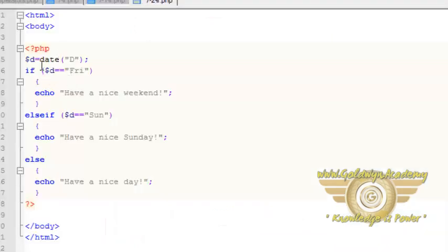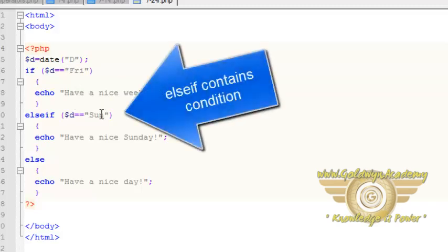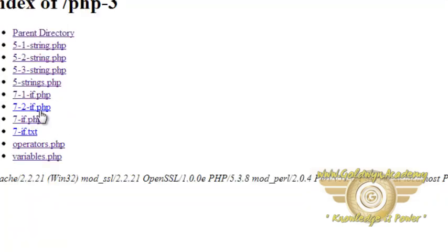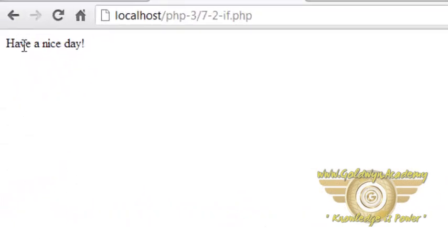Here we have used the date function — we will discuss it in a later tutorial. If the day is Friday then this block will be executed. If the day is Sunday then this block will be executed. Otherwise the else block will be executed. Let's see the output — here the else block is executed.